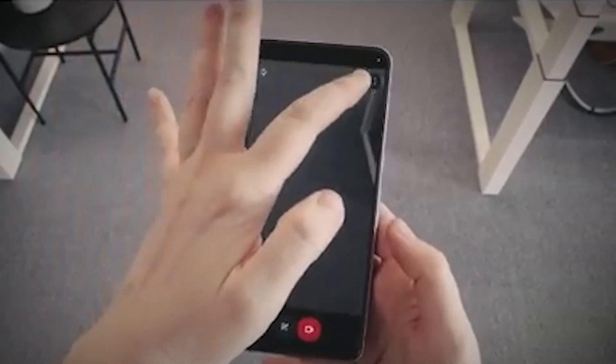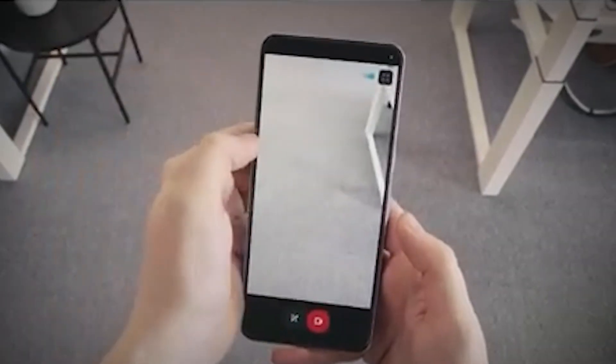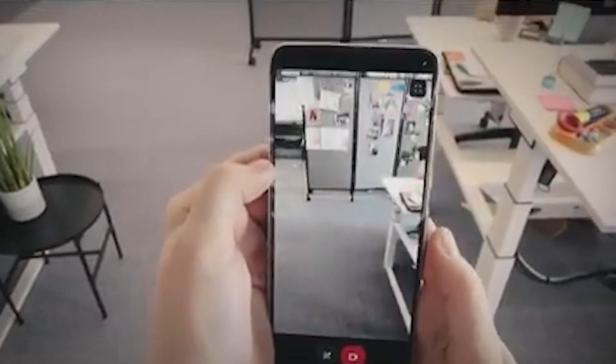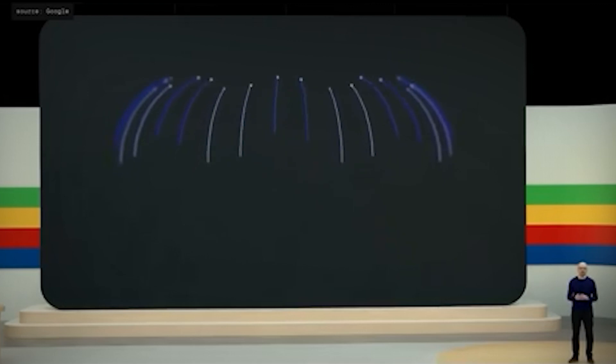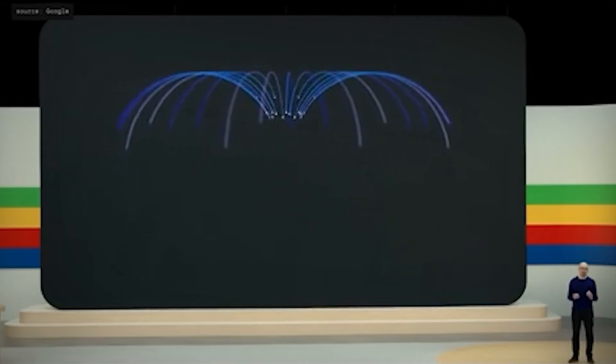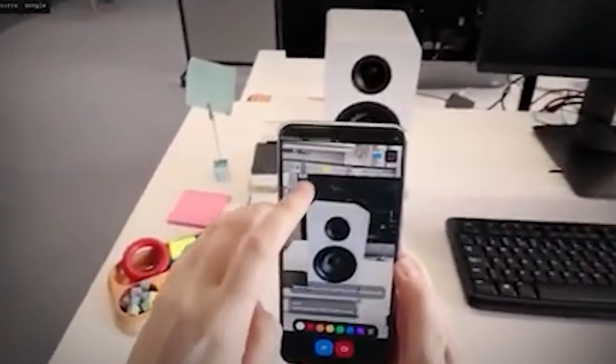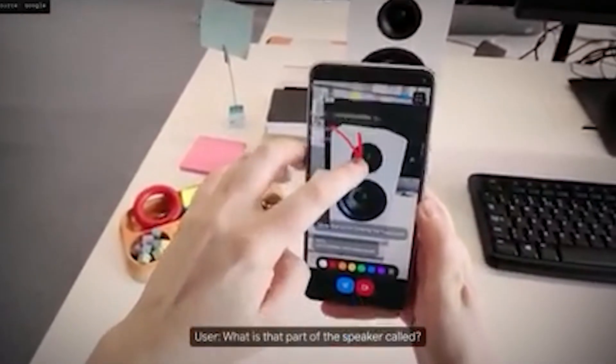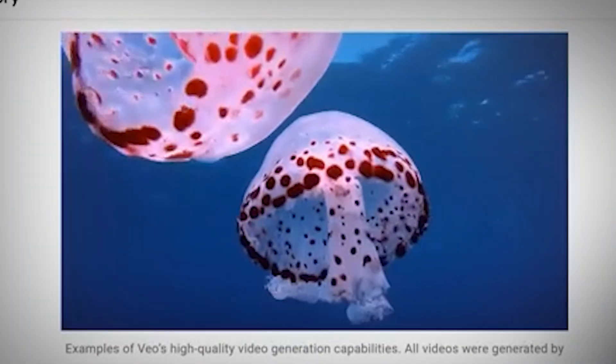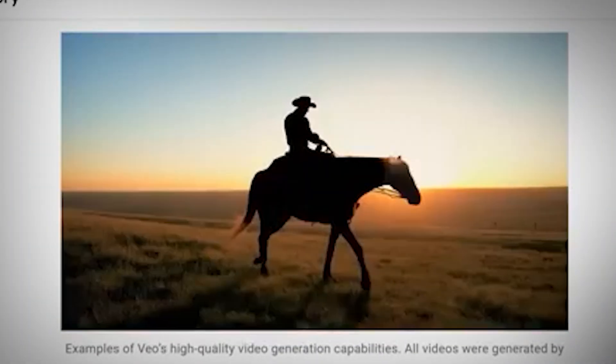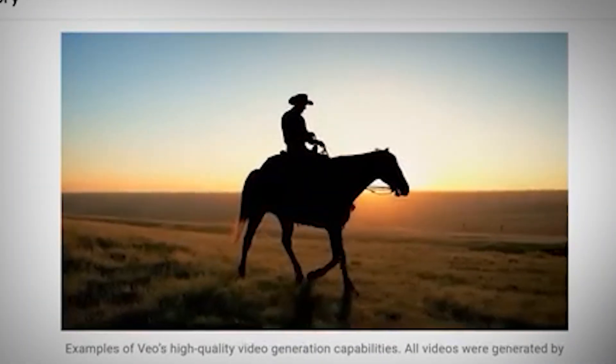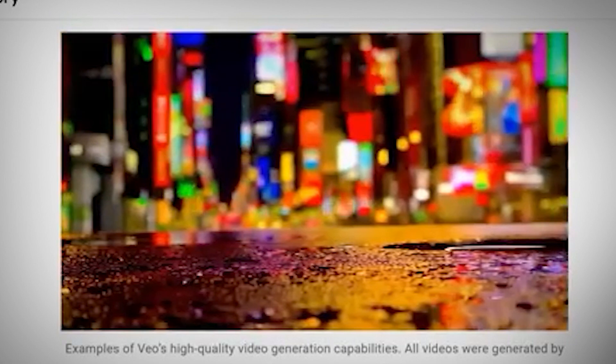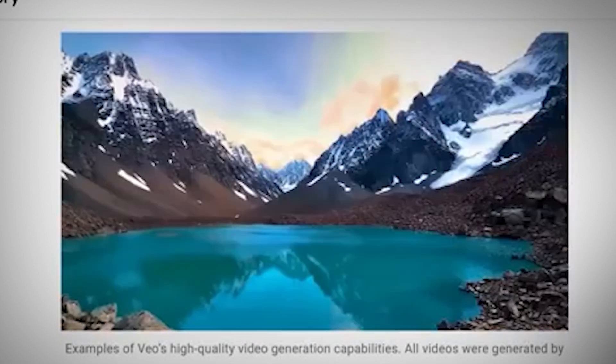Ask with Video is an additional forthcoming feature in Google Search. With the help of this function, you may ask Google a question straight from the search results page while watching a video. Take a video of a plant, for example, and ask Google to identify it. After reviewing the video, Google will respond to you right away.